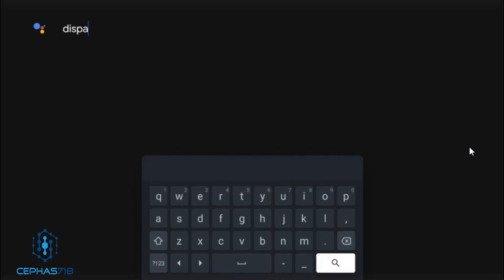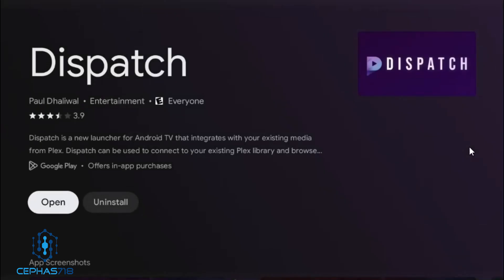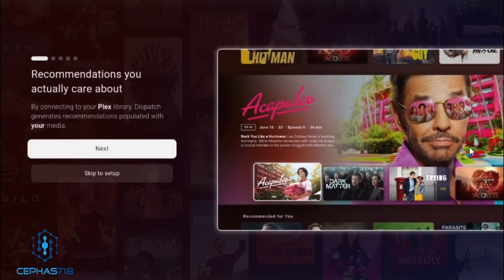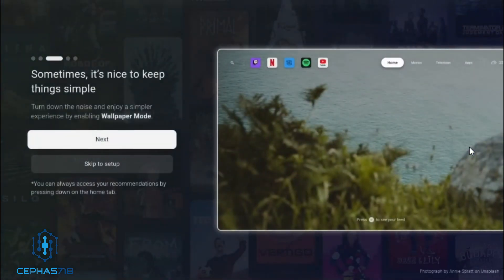Do a quick search. Once it's located, you can just install it, then open it up. When you first open the application, it's going to have an option here to get started — select that. They have recommendations you actually care about, same thing we read on the website. Hit next a few times to continue through the intro screens.